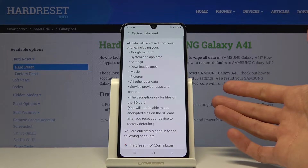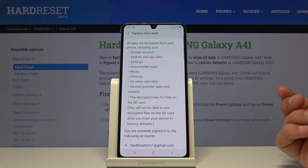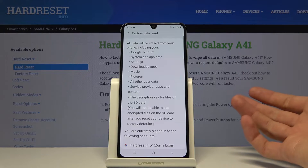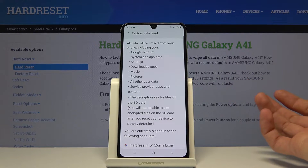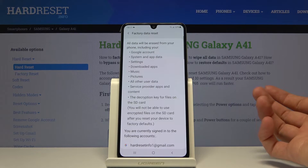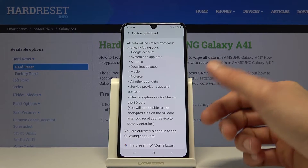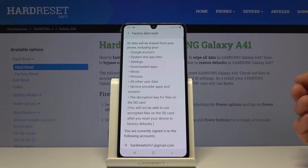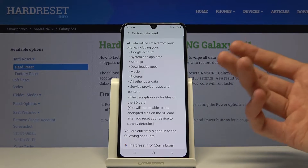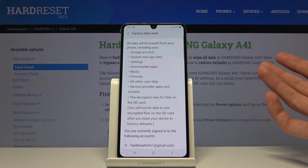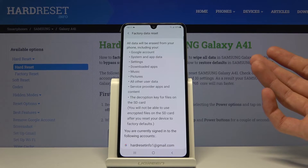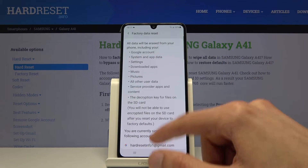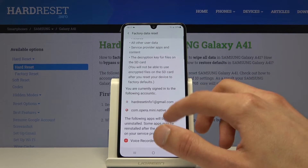So basically it removes everything from the device that you have placed there yourself and only retains the default apps like SMS, dialer and stuff like that — basically the apps that came when you first booted up the device. Everything else will be gone.